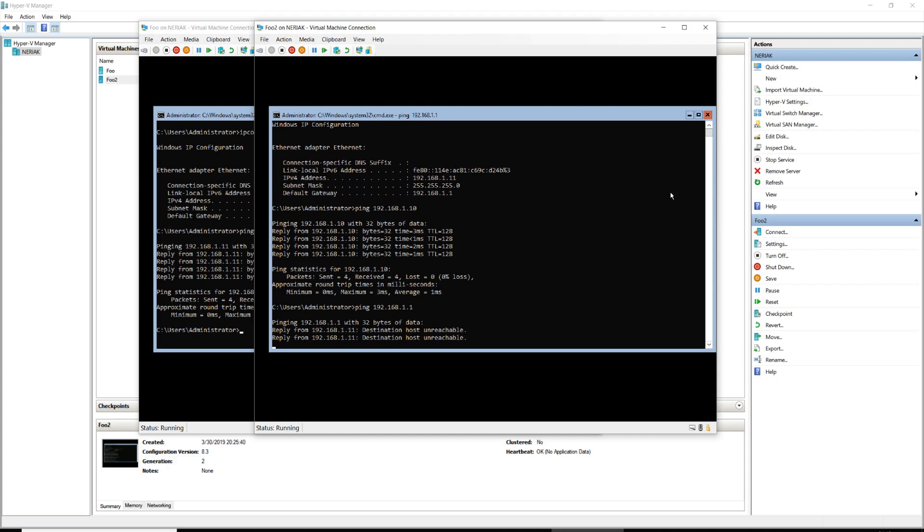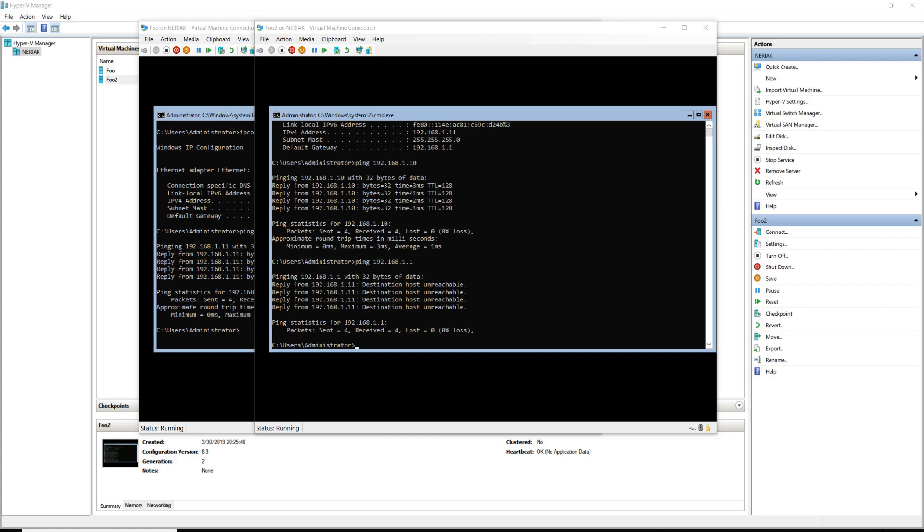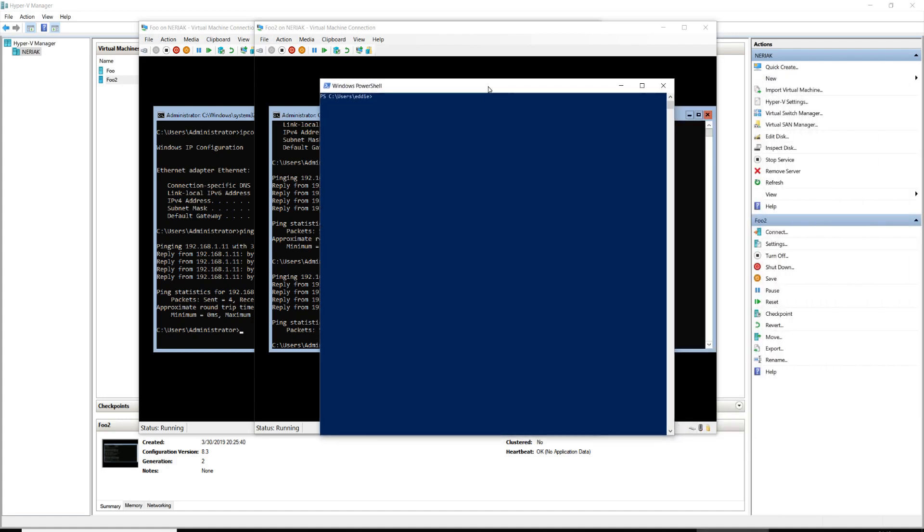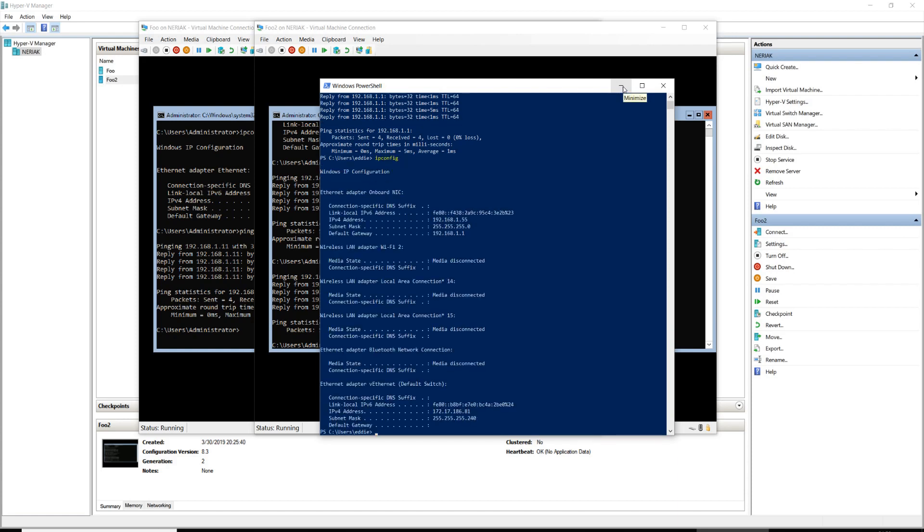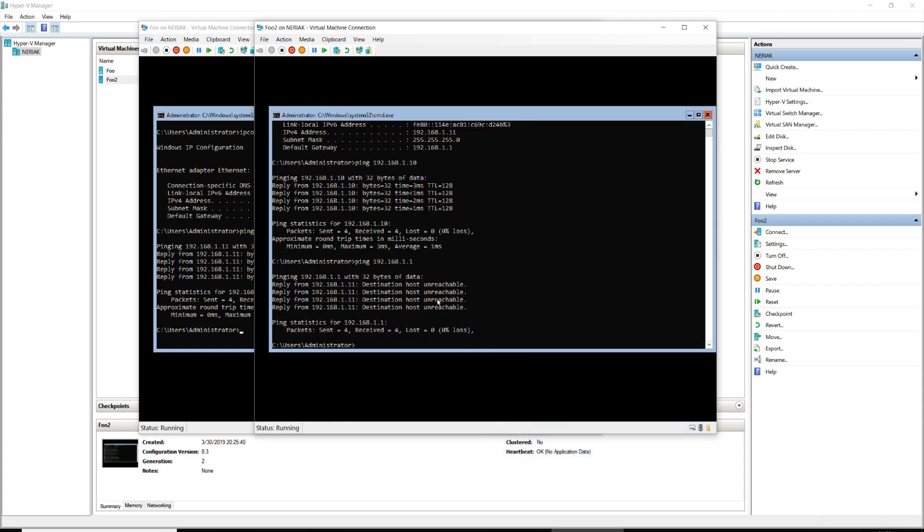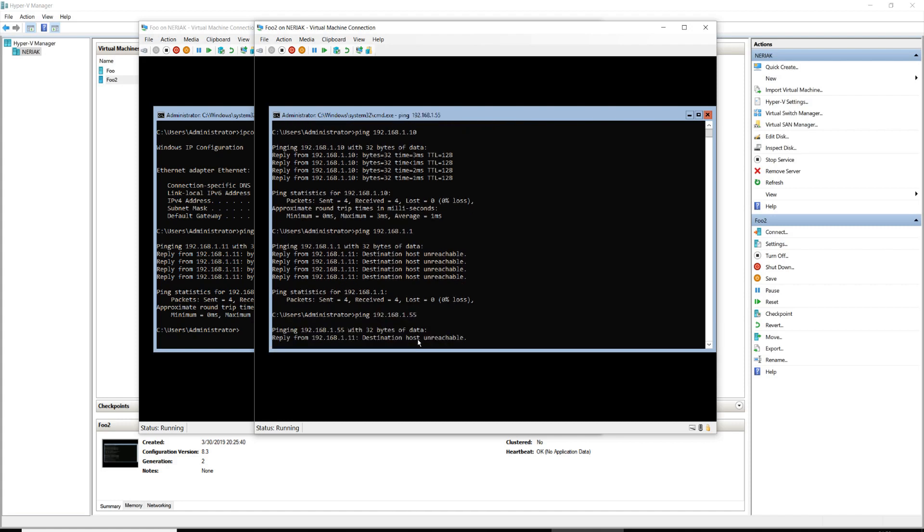I'm actually going to bring another window over. I'm going to bring over a PowerShell window, and I'm going to ping my default gateway from PowerShell. This is PowerShell that's running on my host device. Also, my IP address for this is 192.168.1.55. This will fail if I were to try to ping 1.55. That's going to fail because it can't find anything, because this switch is completely siloed off.